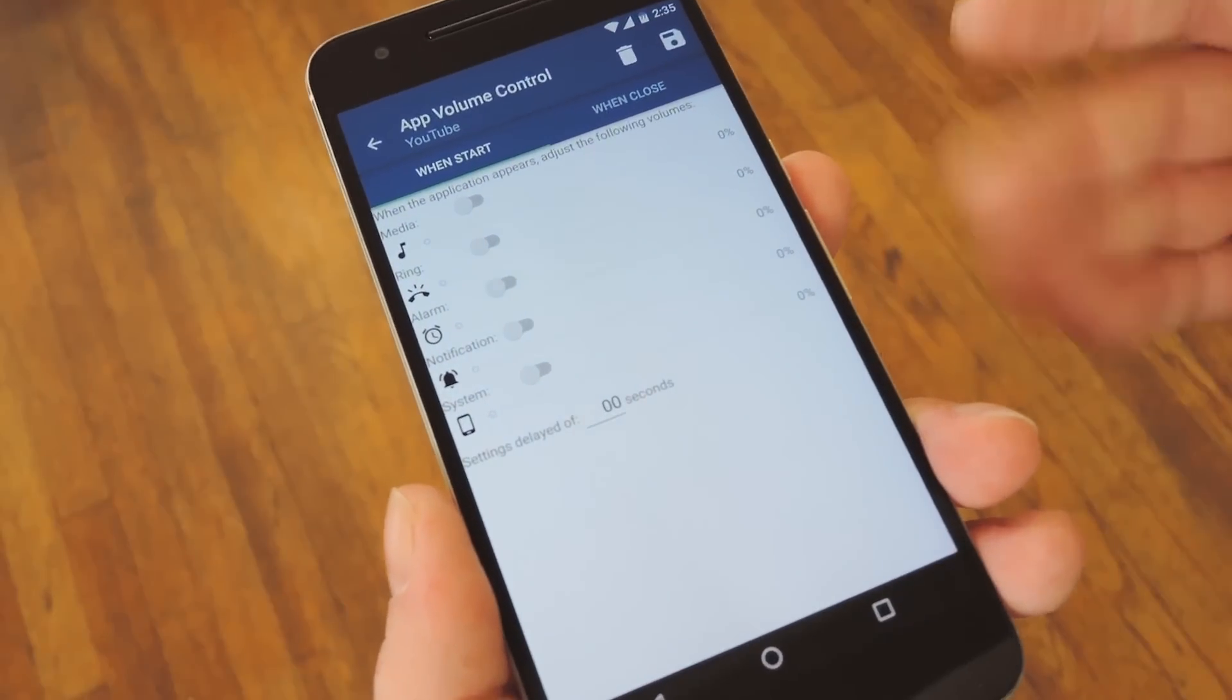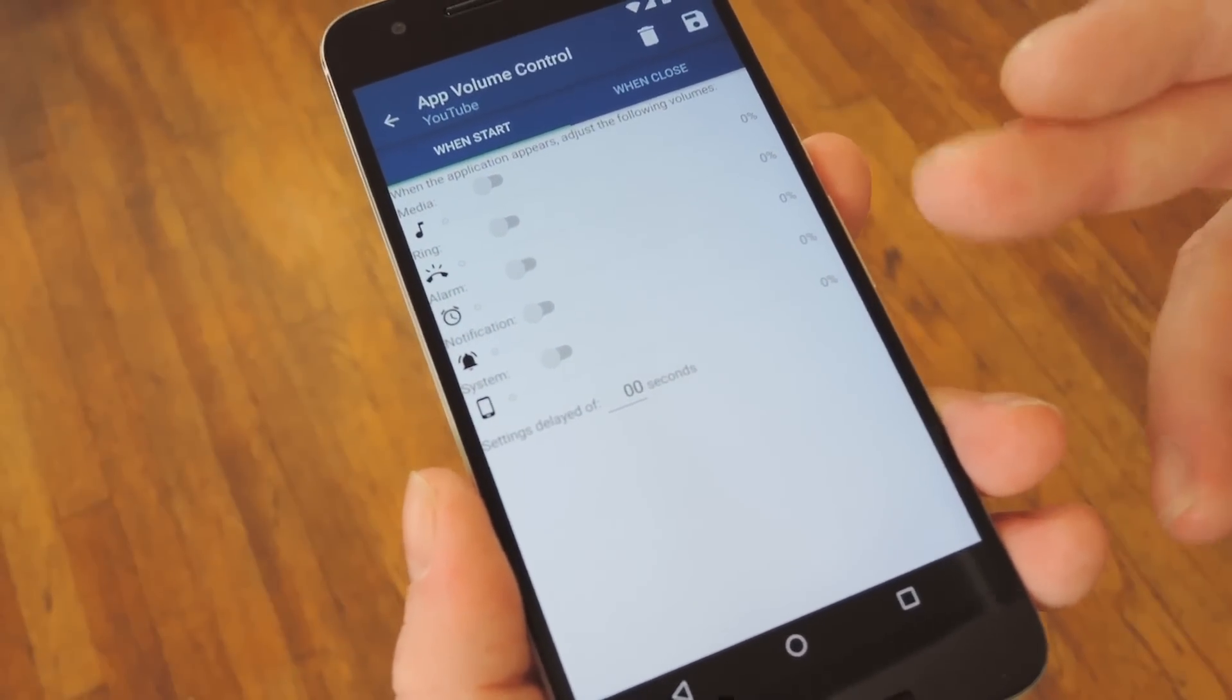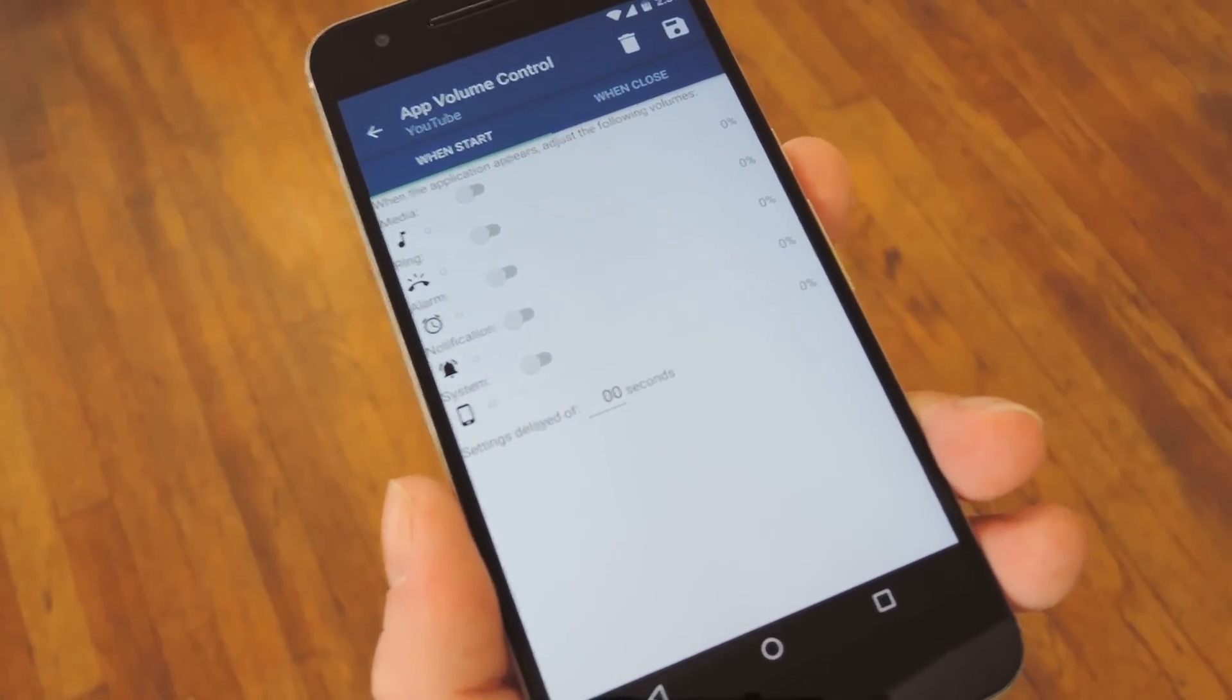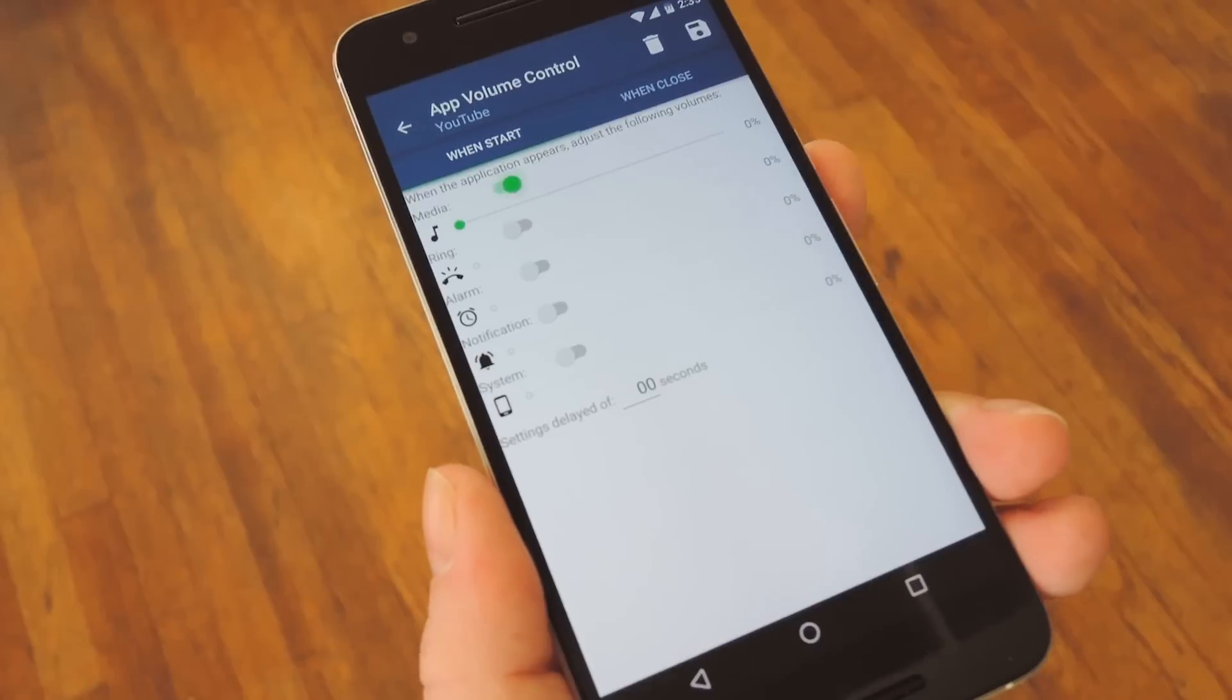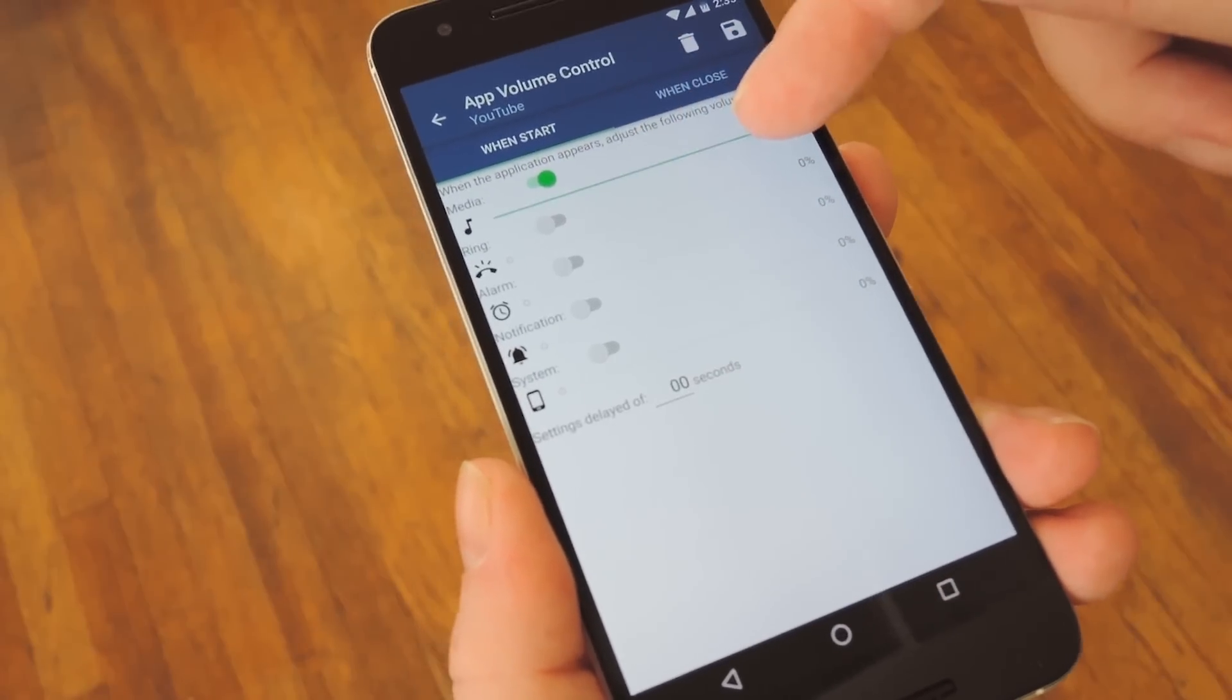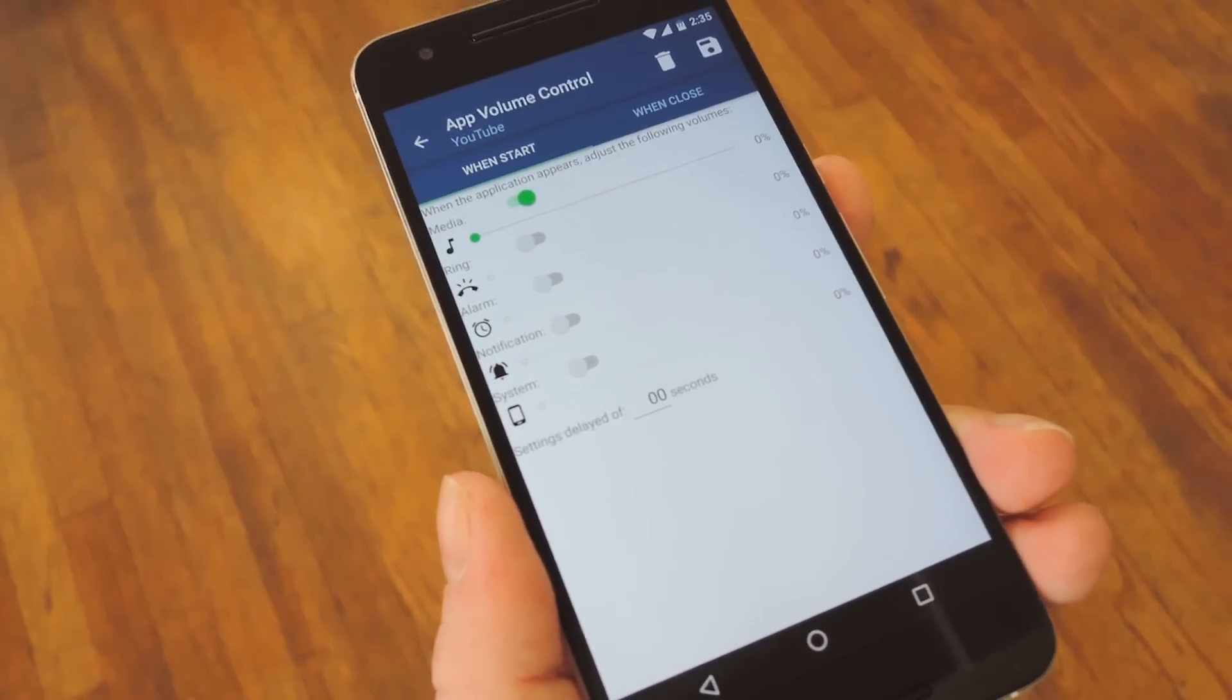From here, you'll see five volume categories – Media, Ringtone, Alarm, Notification, and System. To adjust one of these, simply toggle the switch to On, then use the slider beneath it to set your preferred volume level.